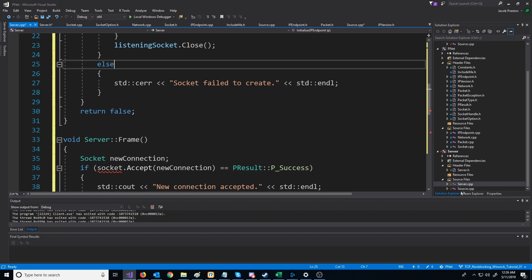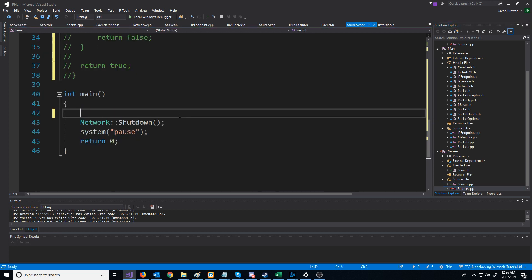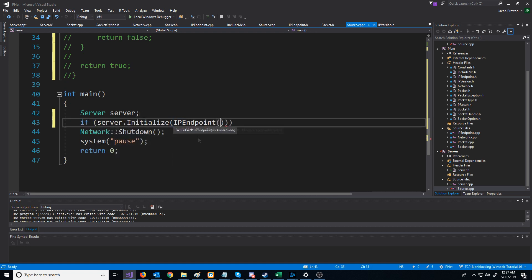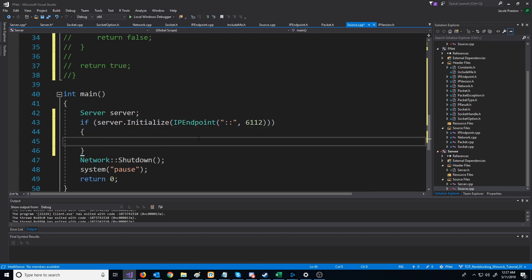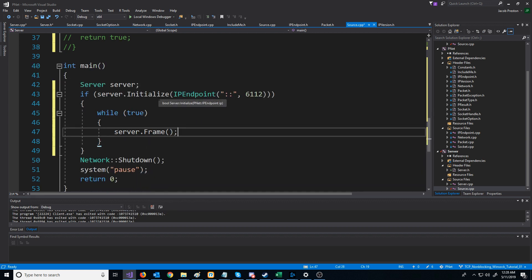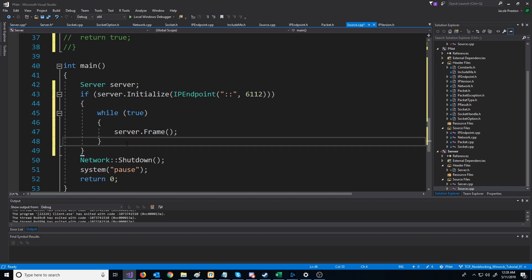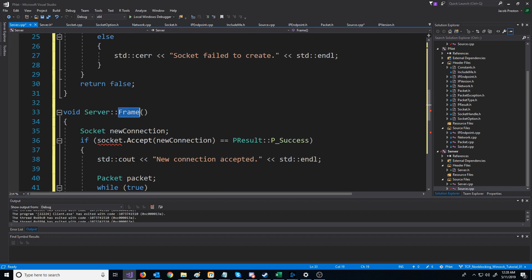Now if we go back to our source CPP, we'll declare a server object and then attempt to initialize the server. If the server is initialized, we'll go into a while loop where we call the server frame function. Of course, there's no way to exit this while loop, so in a real application we'd have maybe a key to shut it down or some way to get out.